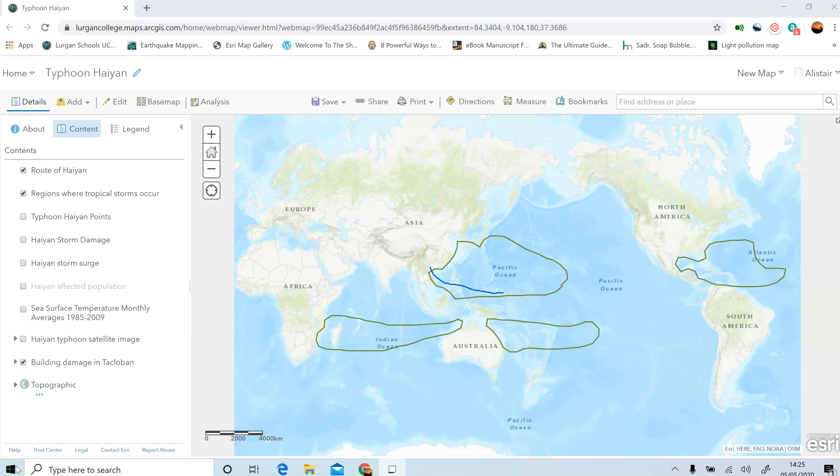This video is designed to help you with your GIS task based on Typhoon Haiyan. Let me tell you right from the outset how it's not meant to work — you're not meant to watch this video at the start and watch all the way through. You might be relieved to hear that.